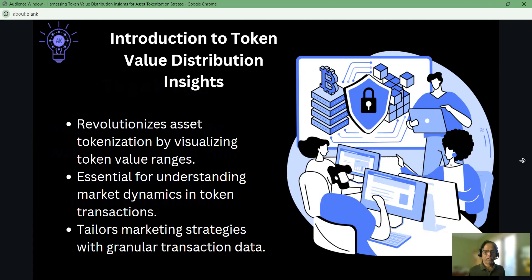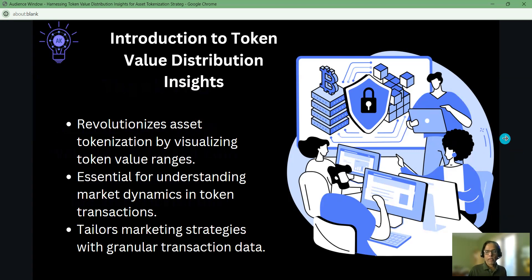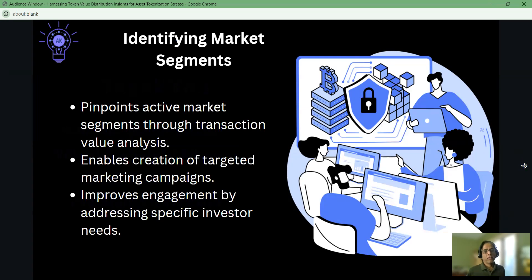You can identify the users based on the token value they transferred and then segment those users. Based on that, you can identify whether they are high value customers or low value customers, and using that information, you can fine-tune your marketing campaign. The segmentation helps you to identify how much value they transferred between their wallet contracts and how much value they transferred to their friends' or family friends' wallet.